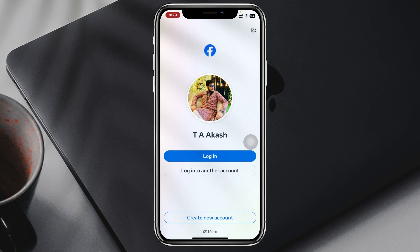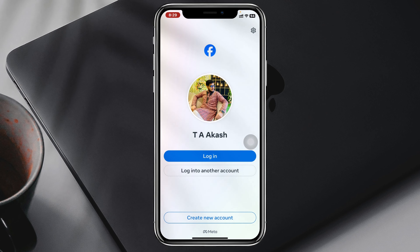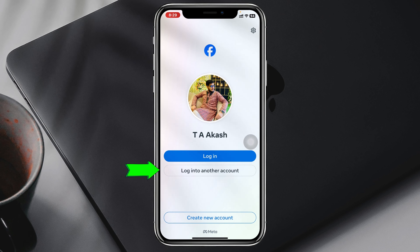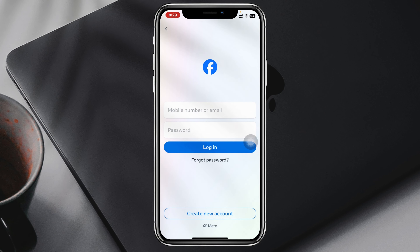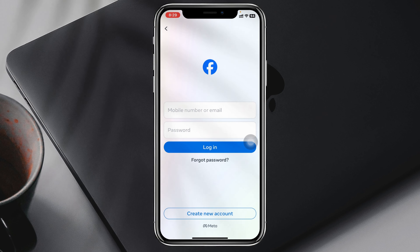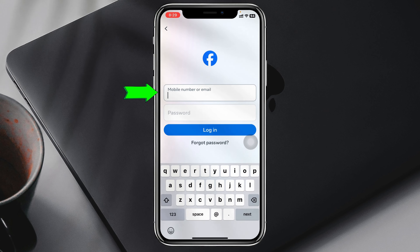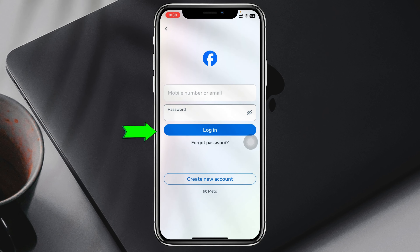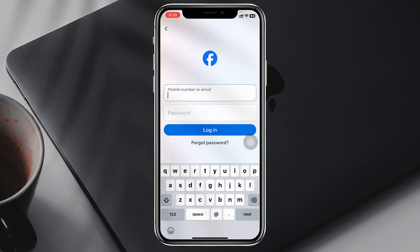Simply go ahead and open up the Facebook app on your device, then tap on the menu button at the bottom right, scroll down to the bottom, and you'll get to see the logout section. You just need to tap on logout and your current account will be logged out.